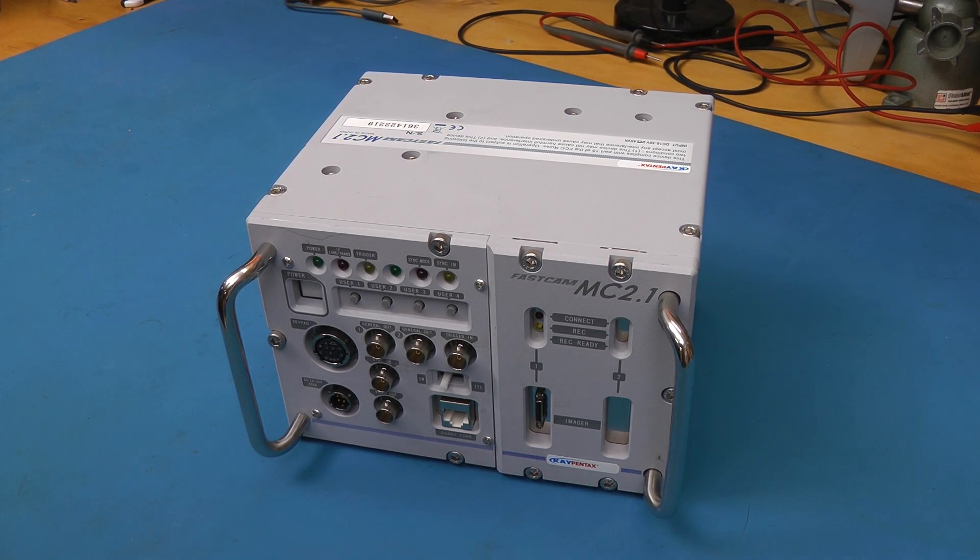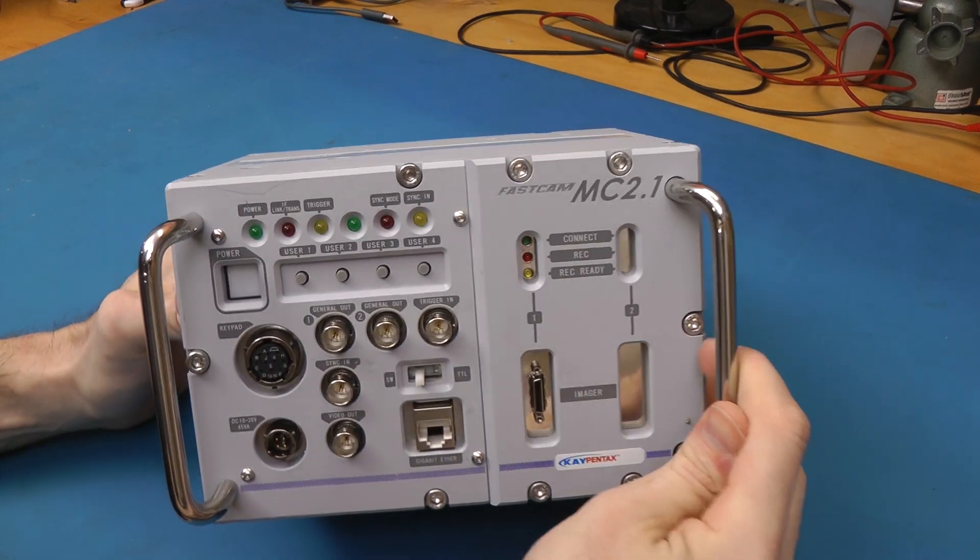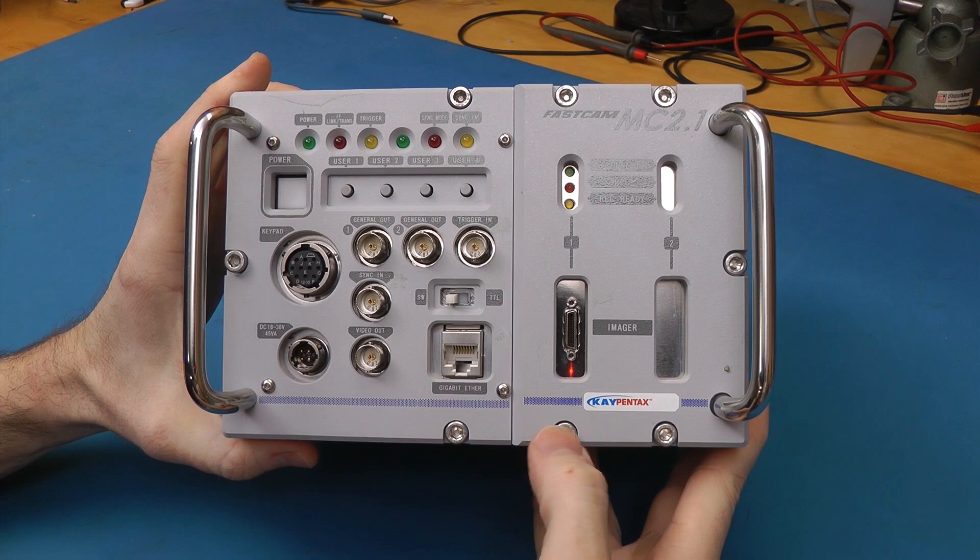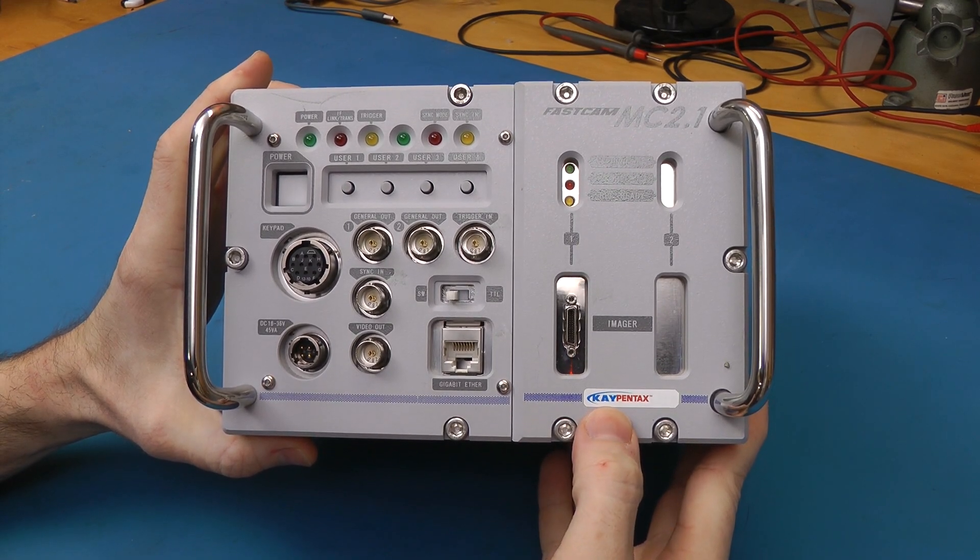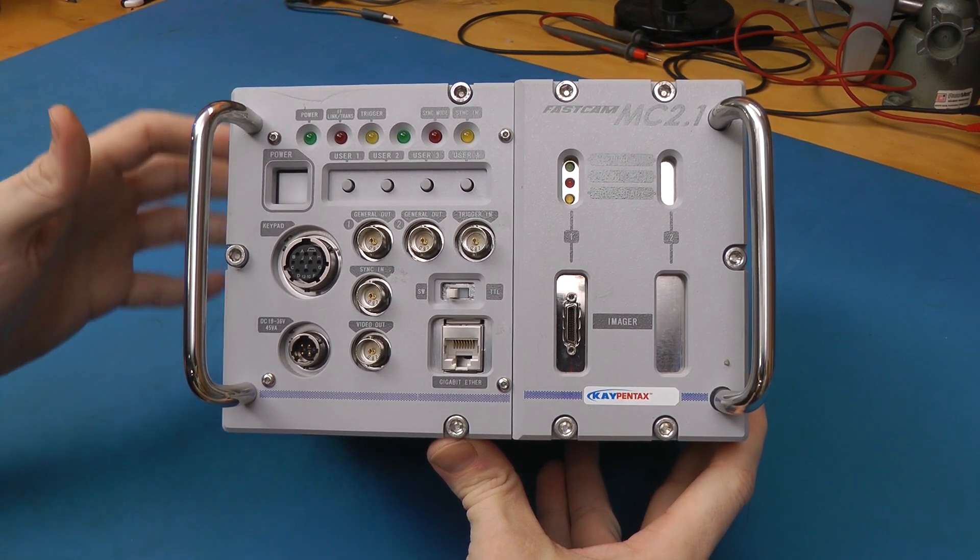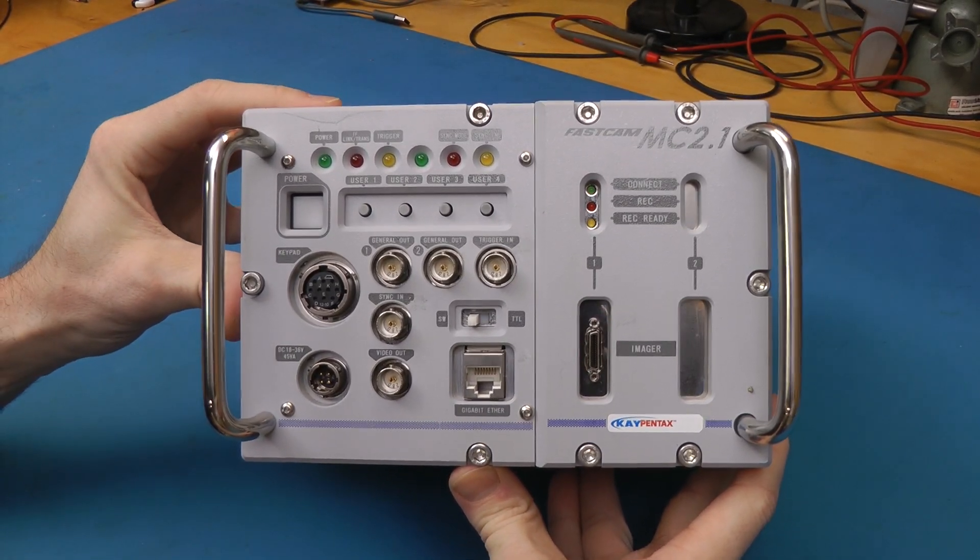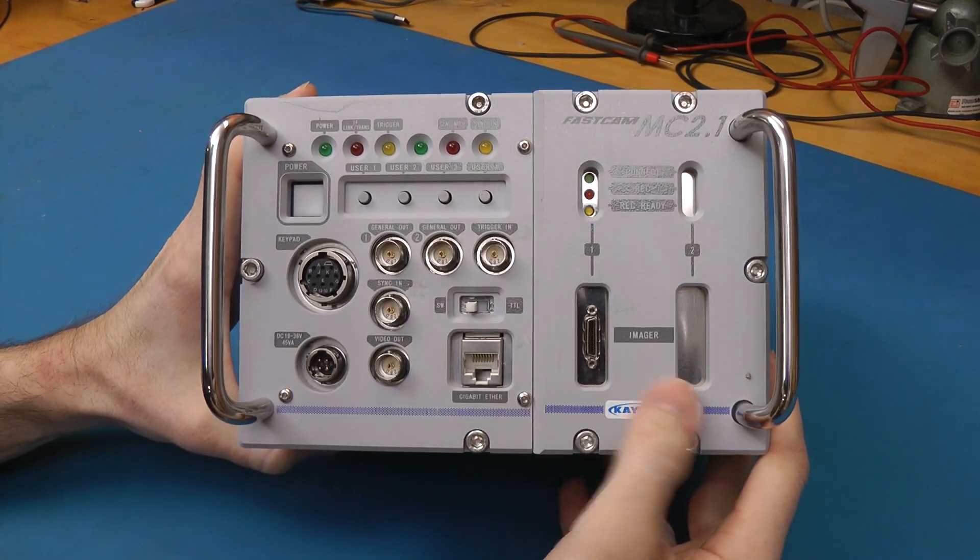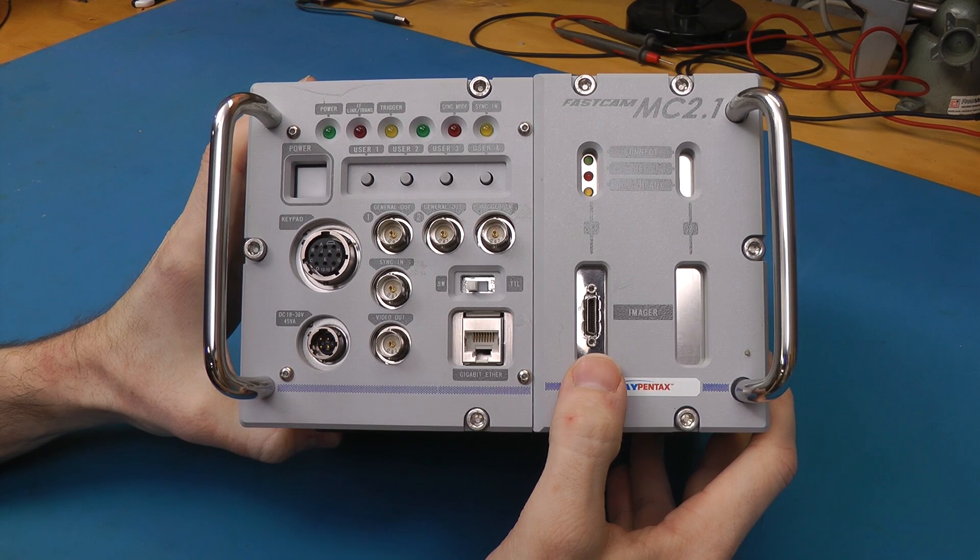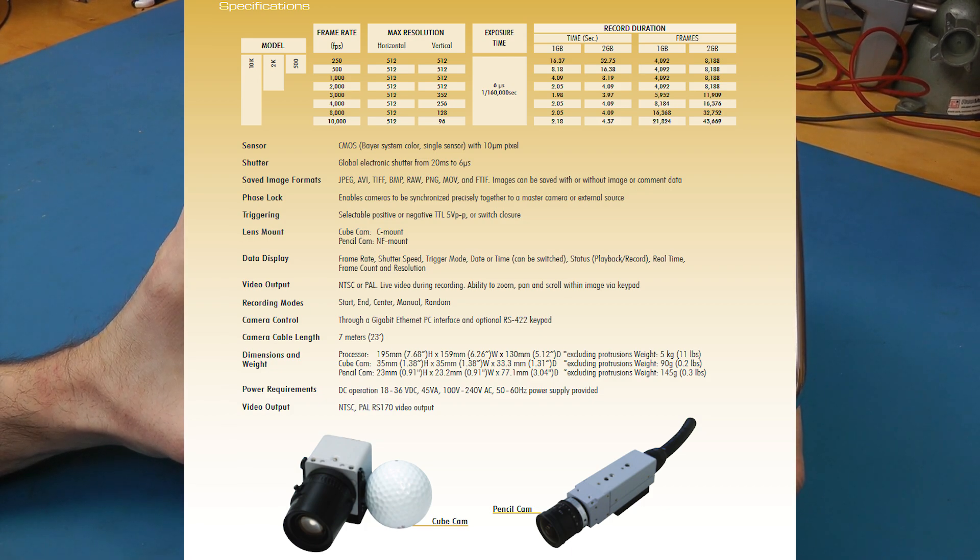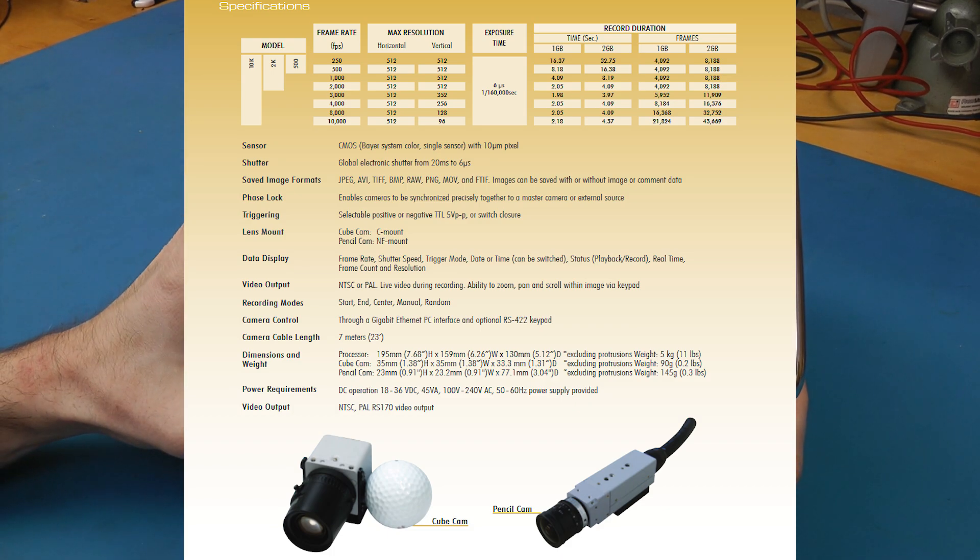Hey guys, teardown time again. This time we have a Photron FastCam MC 2.1 High Speed Camera Processor Module. This was rebranded by Pentax and initially sold as an accessory for their microscopes. I believe this was used as a high speed microscope camera system. This processor controlled one or two high speed camera imagers. They weren't particularly fast, they were only 512x512 at 500, 1000, or 2000 frames per second, depending on the camera option.